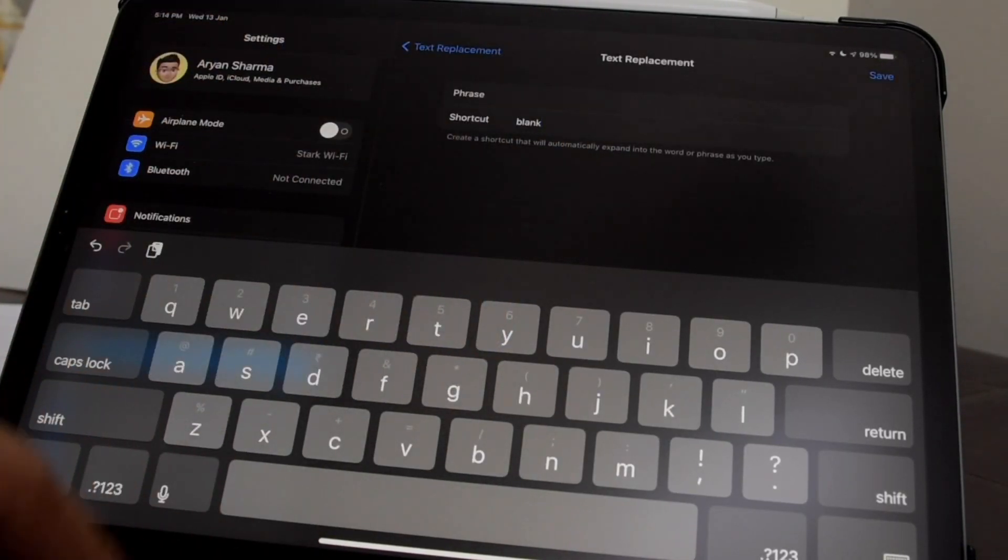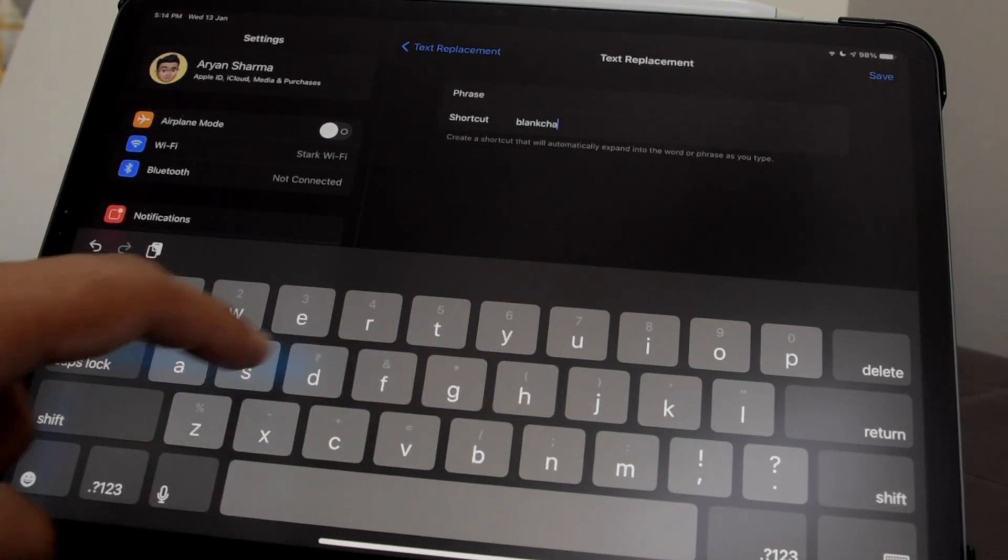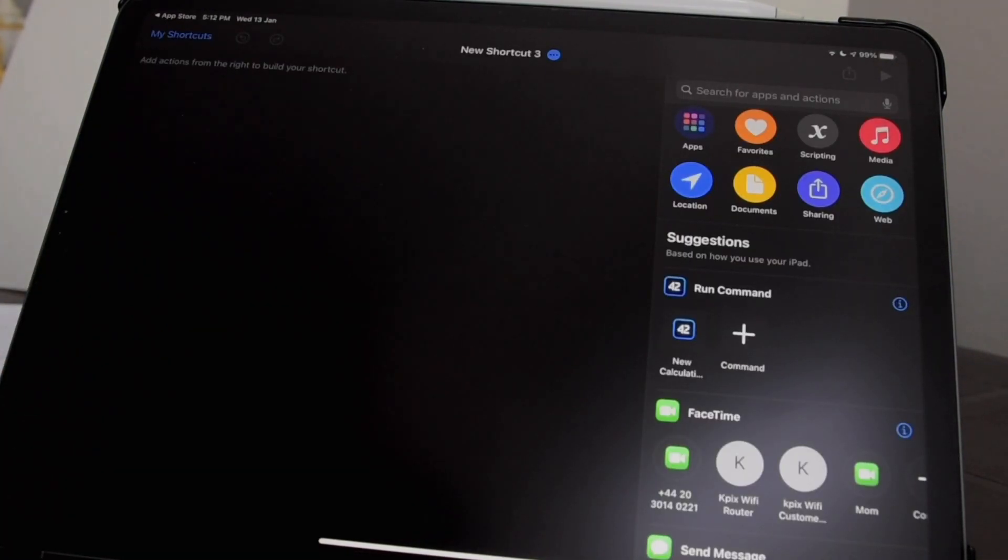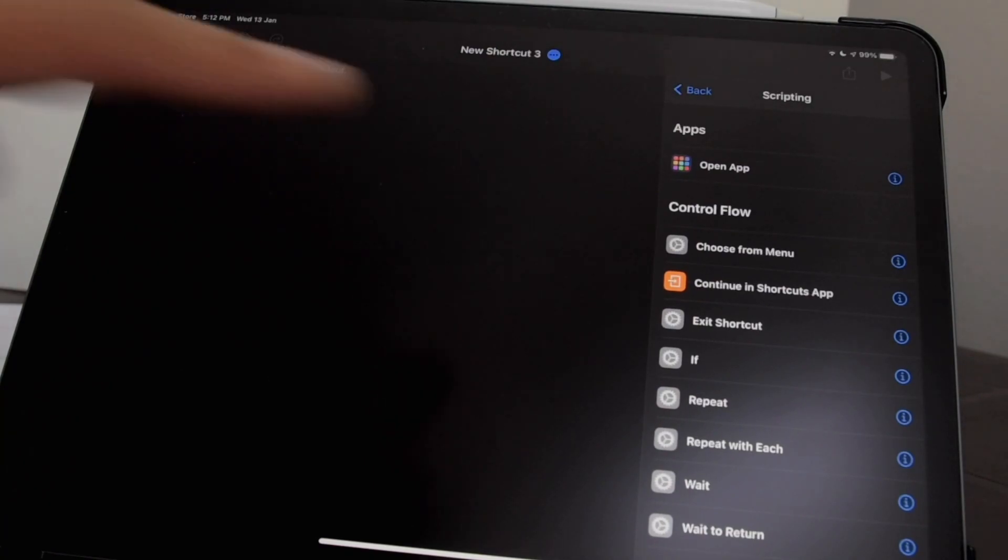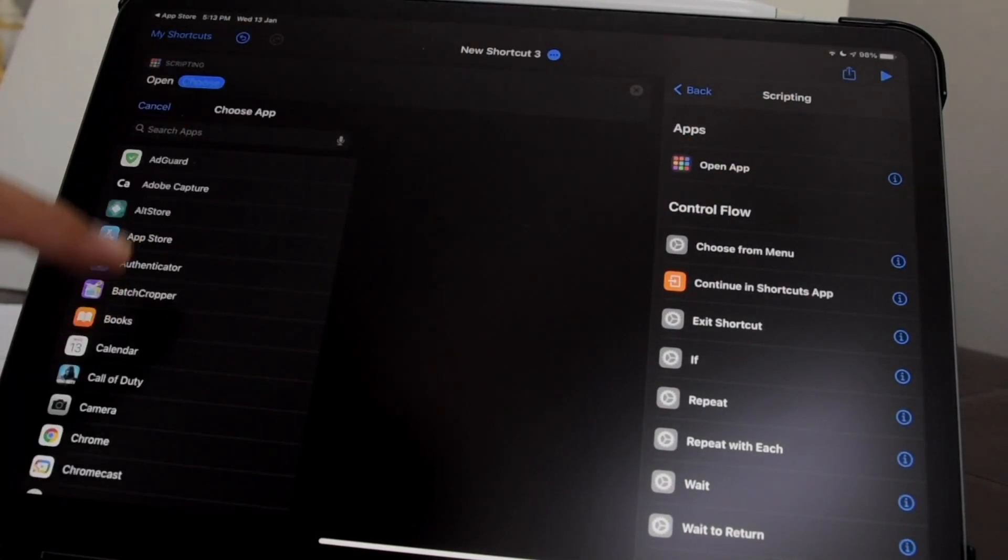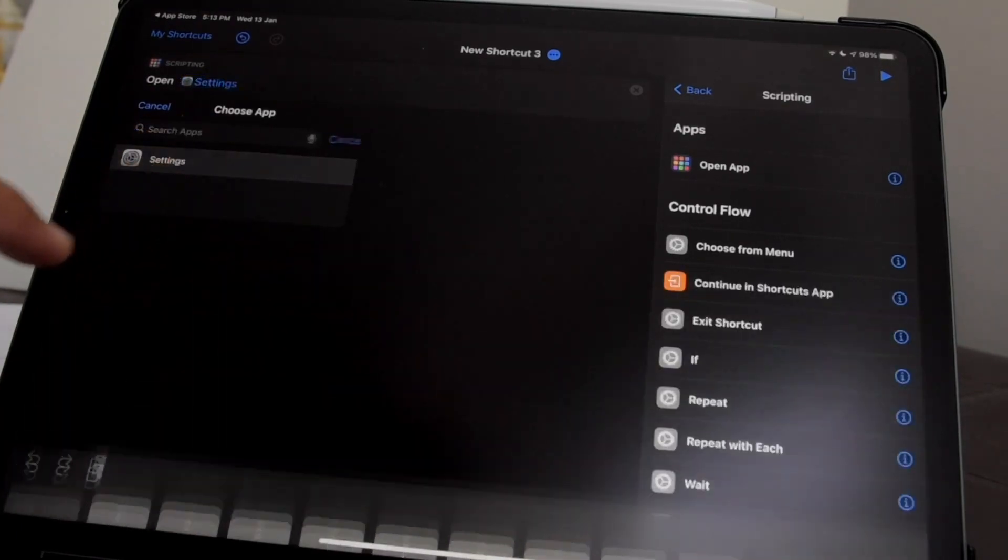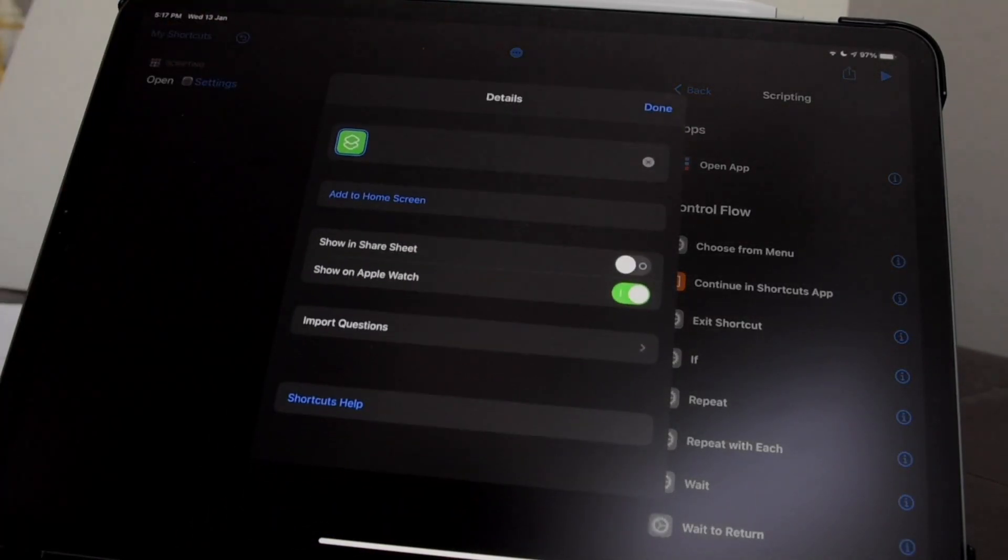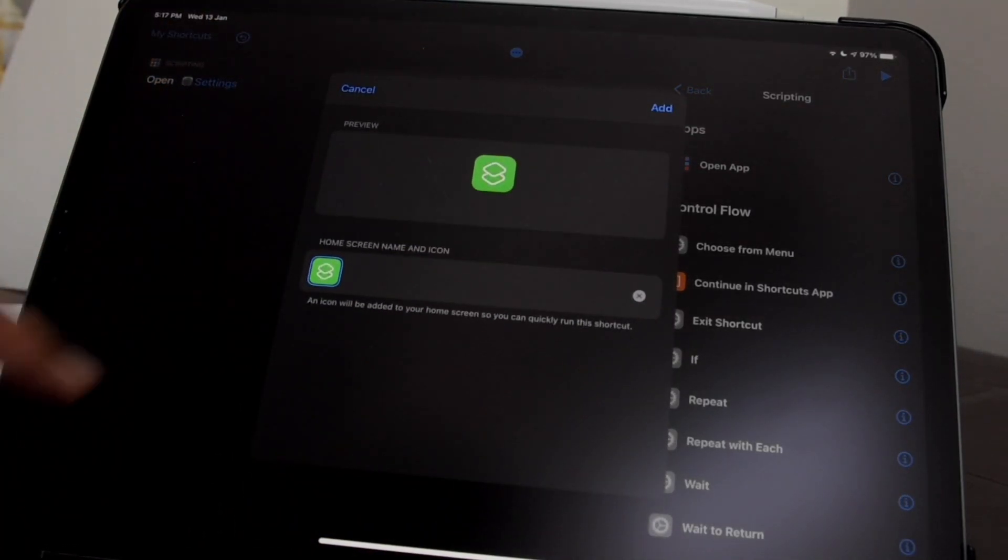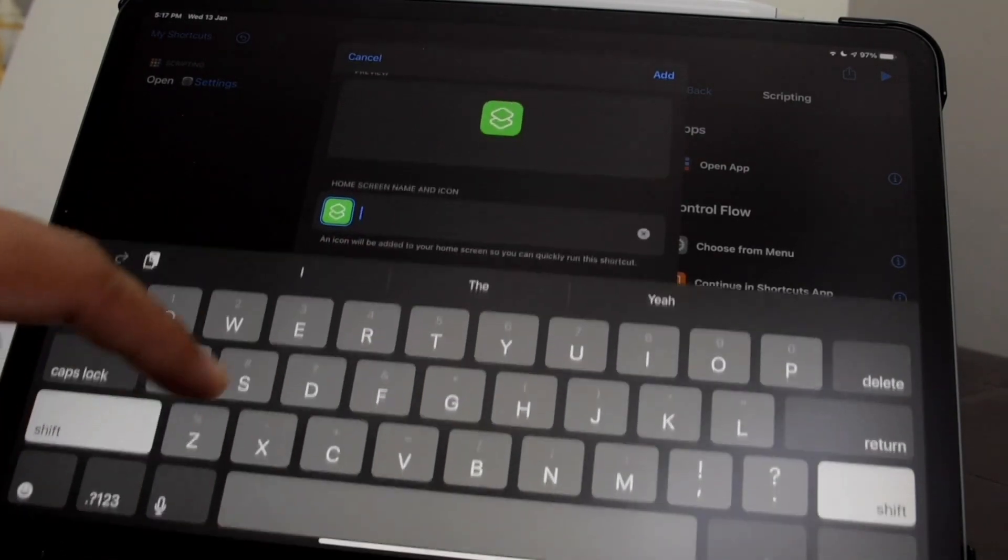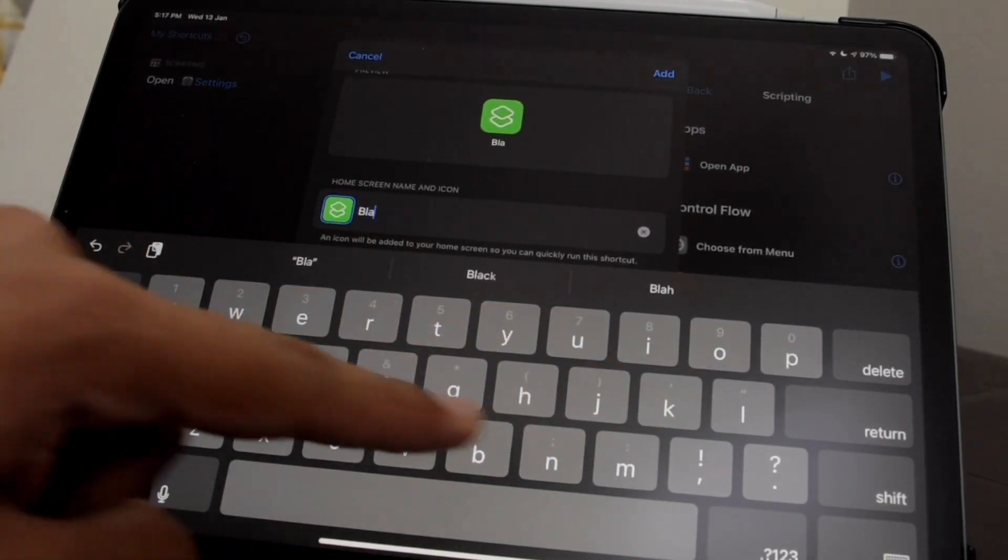Now back to the shortcut. Tap on Scripting, then Open App, and choose the app which you want to open. Add to home screen, type in the label or the icon text, which you can also have as a blank character.